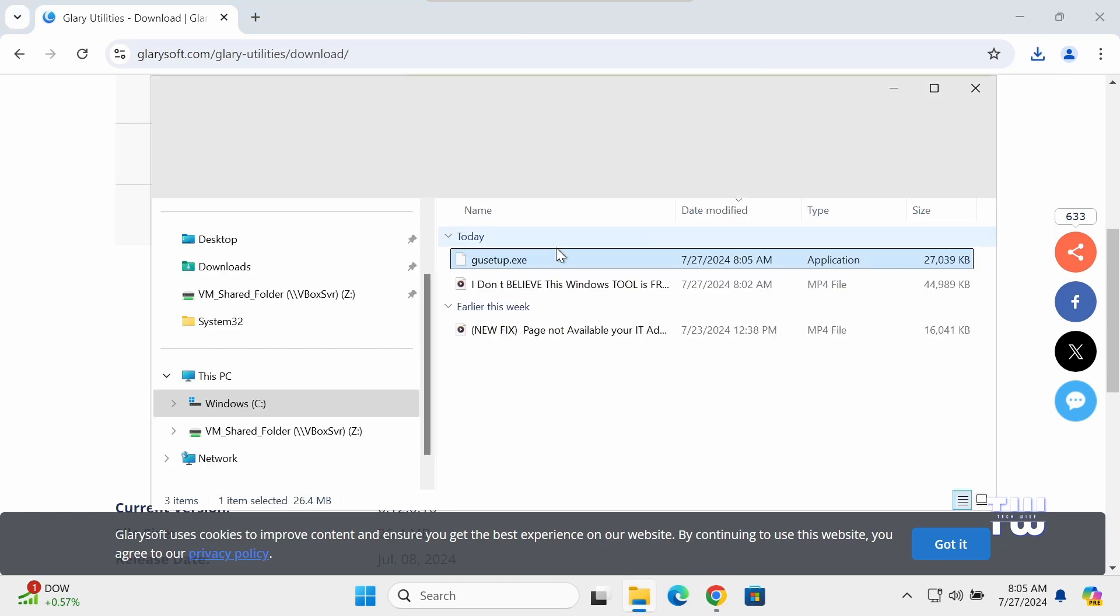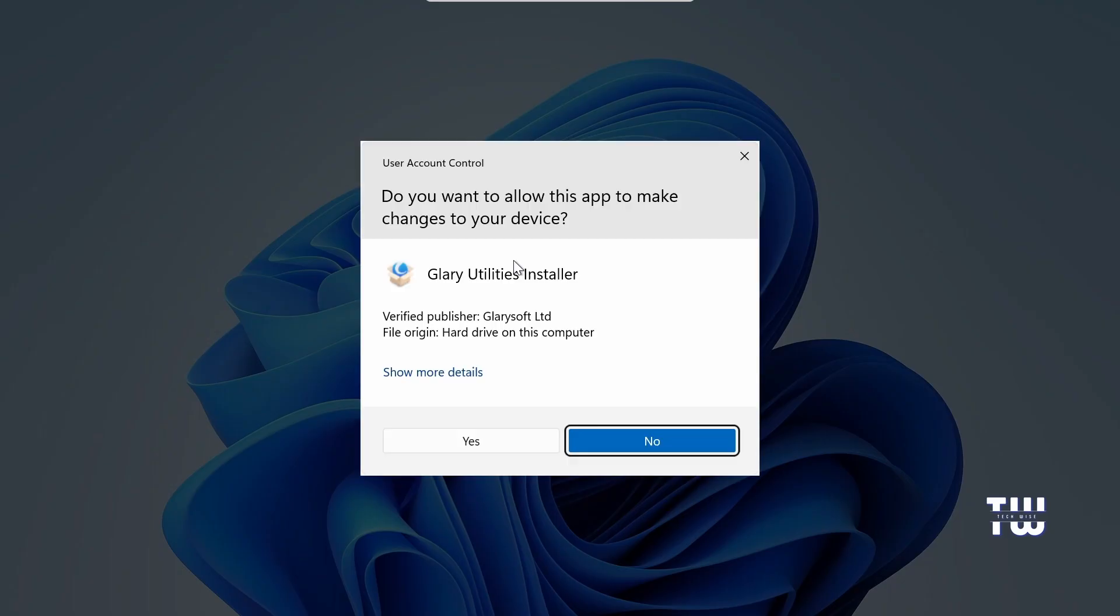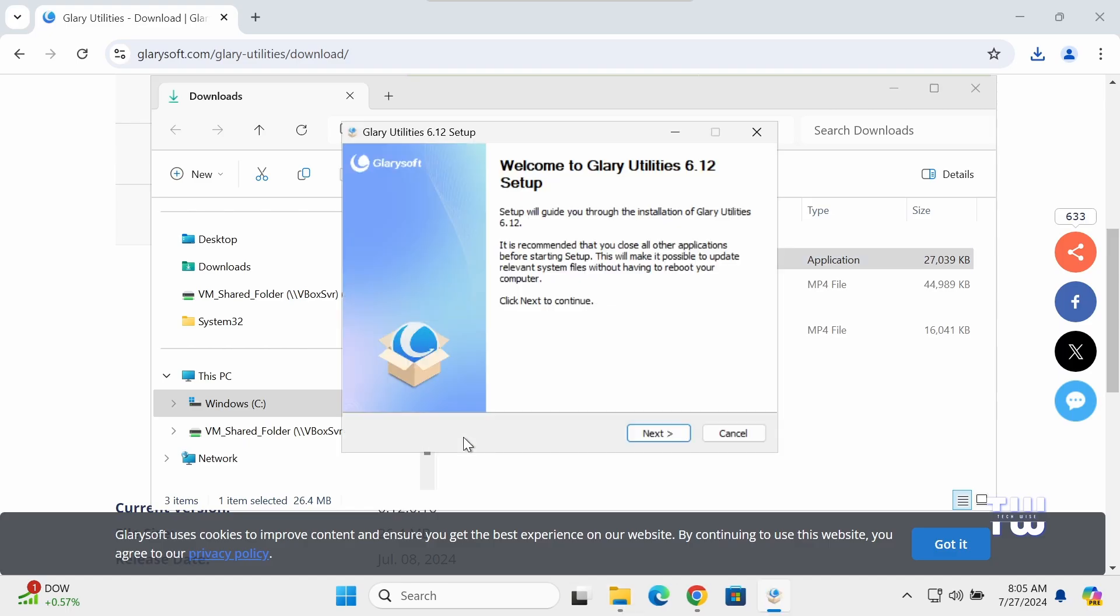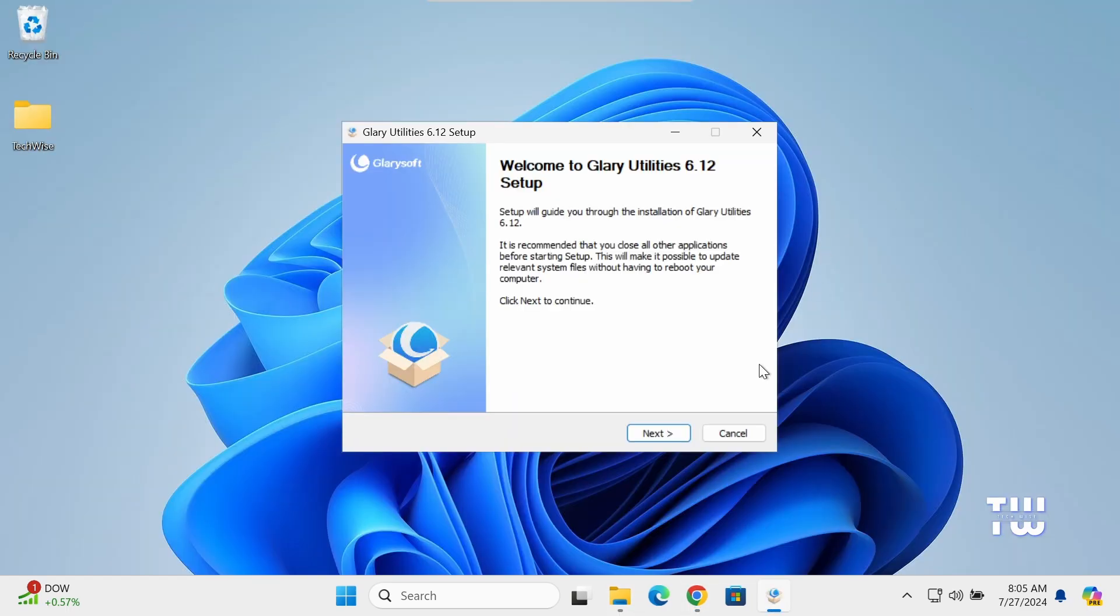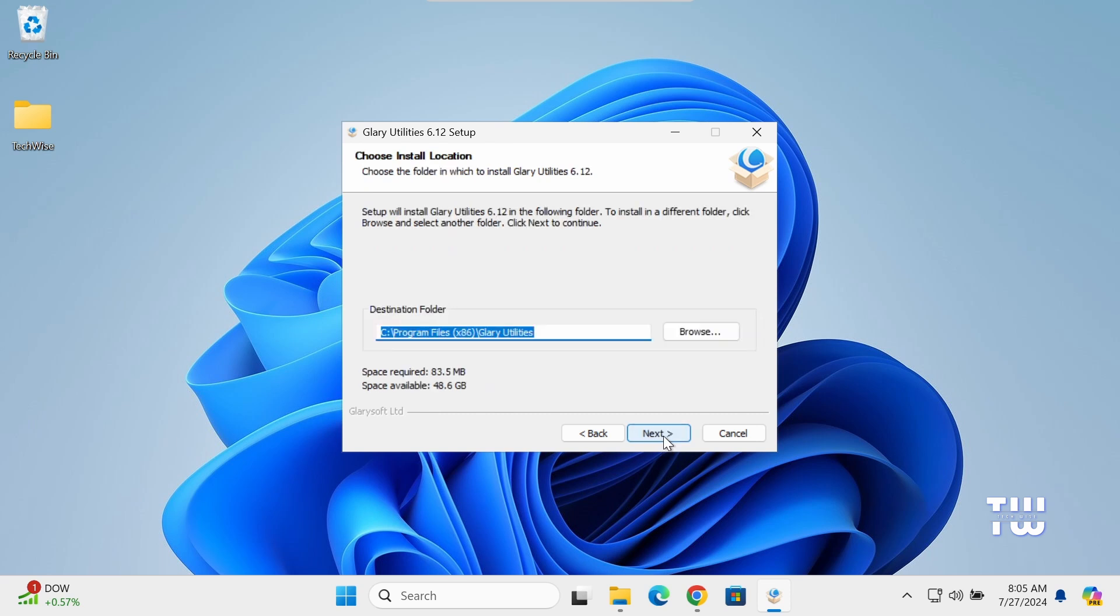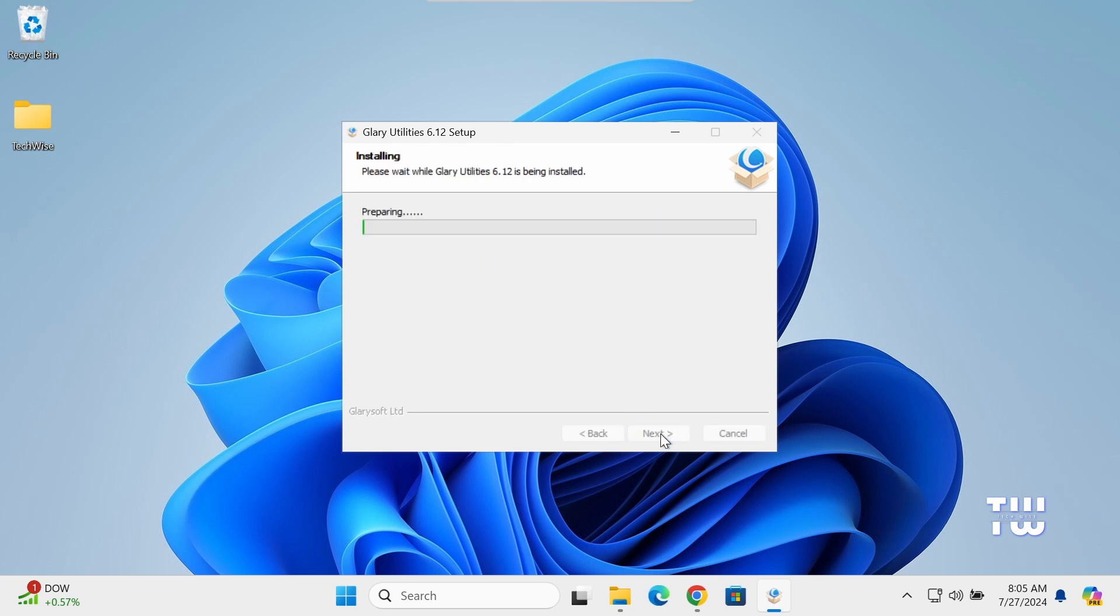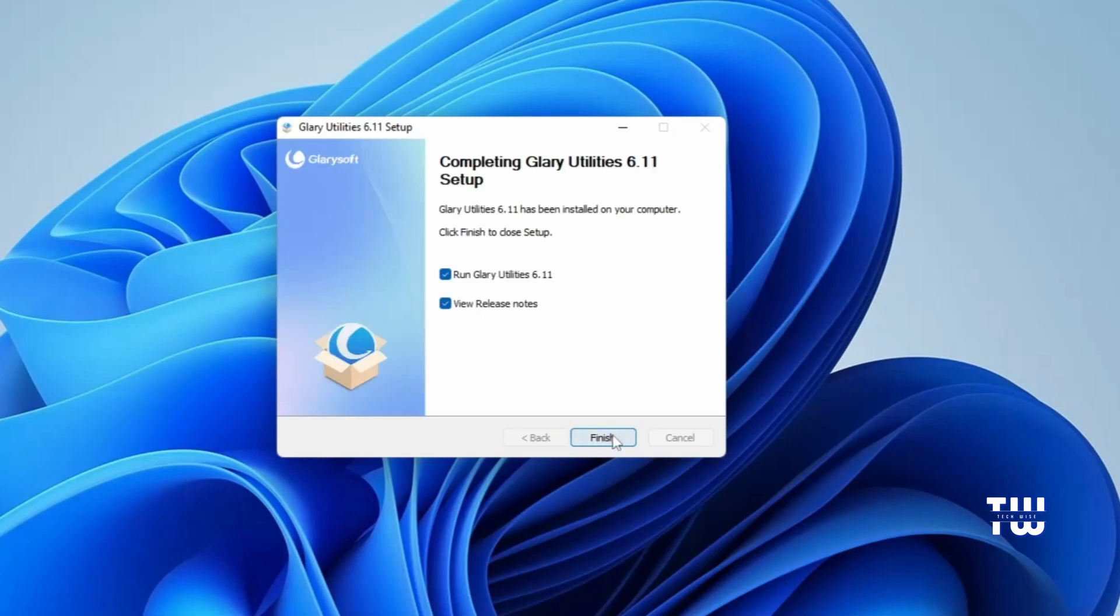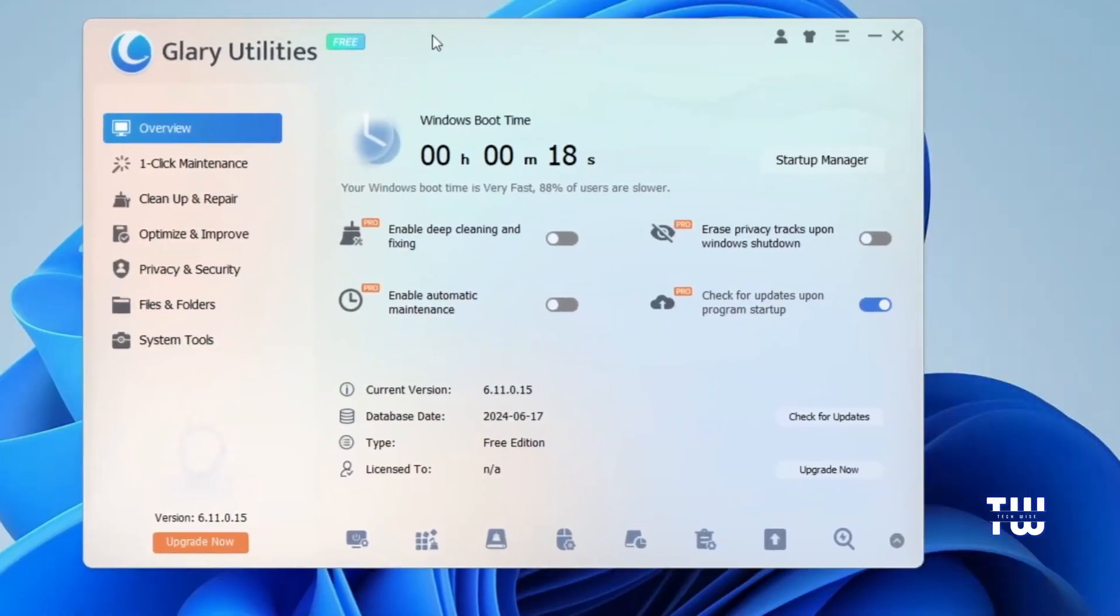Once downloaded, double-click on the downloaded file, then confirm by clicking on Yes. You'll see the setup page. Click Next, then I agree. Uncheck this option if you're not interested in joining the Customer Experience program, and finally install. Once you click on the Finish button, you will see the main Glary Utility window.